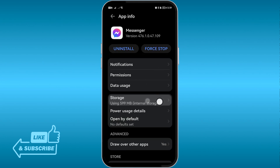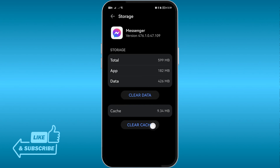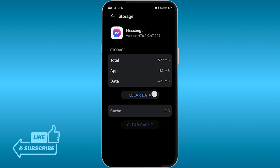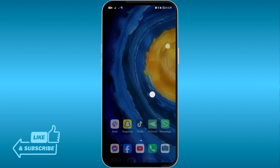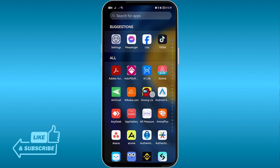What you're going to do is hit Storage right here. The first thing we are going to do is clear the cache. After doing so, you can also go ahead and click the Clear Data option right here and click that.